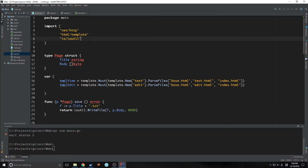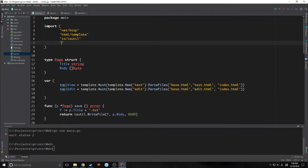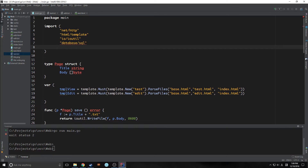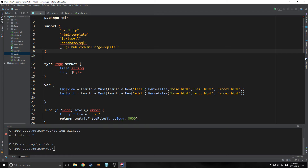The first thing we need to do is actually import two imports. The first one is going to be called database/sql, and this is actually a part of the Golang language. The other one is going to be our actual SQL driver, which is github.com/mattn/go-sqlite3. And for this one, because we're not going to actually use it for anything directly, we're just going to use an underscore.